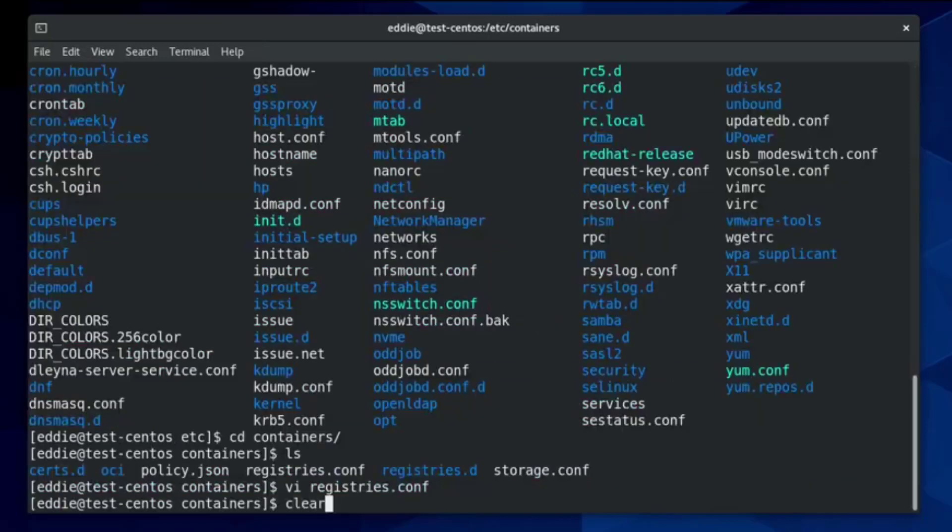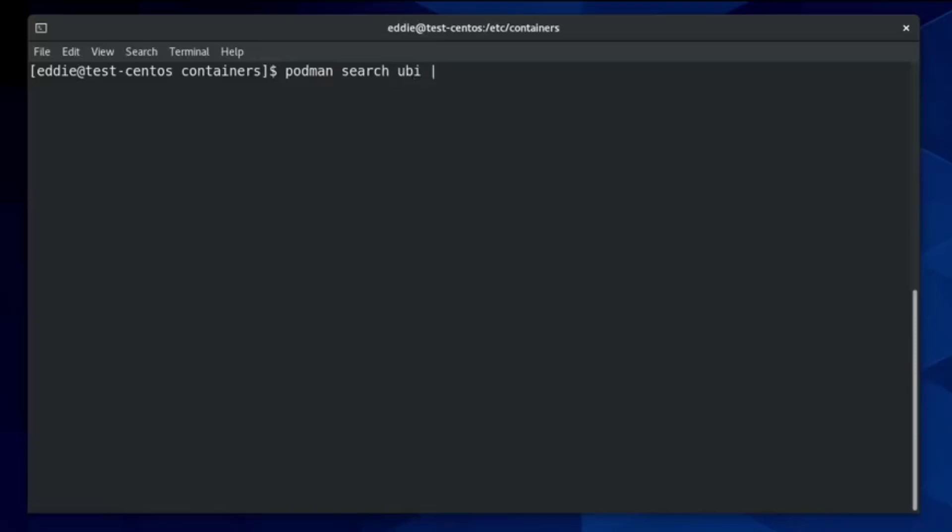We'll clear our screen. And the first thing we're going to do is search for some images. And there's a particular image called UBI, which is a universal-based image. So what we can do, we'll do Podman, search, and we're just going to search for UBI. And this is going to return standard output, so I'm going to pipe it to less.